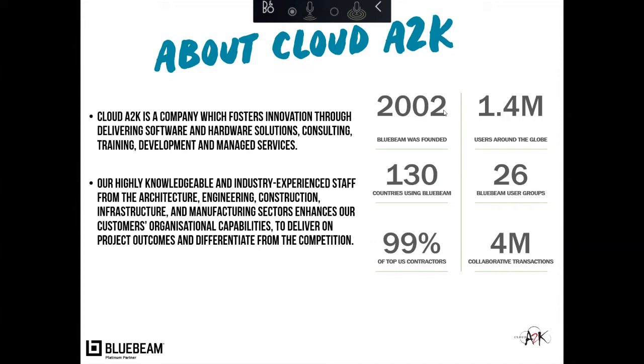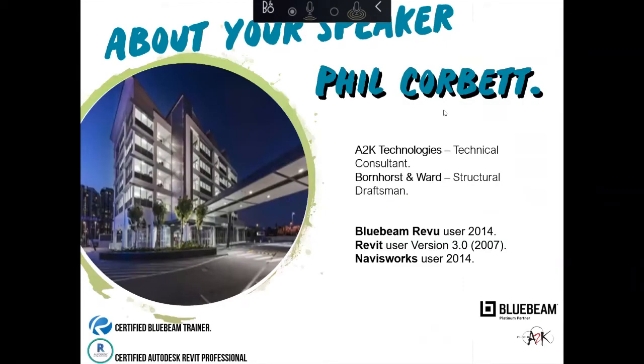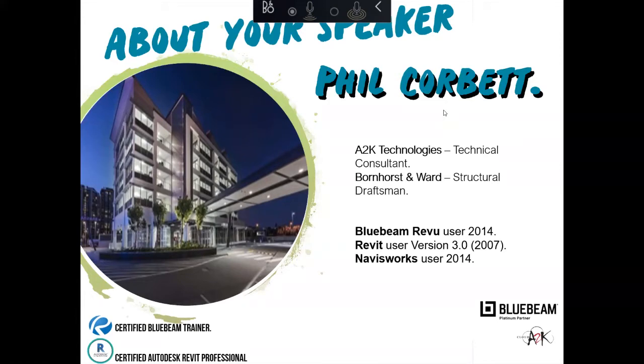So Bluebeam itself was founded in about 2002. It has quite a lot of users globally, and probably a key one there is it's about 99% used in the top tier US contractors, and it's growing over here as well. So it's getting a lot of traction in our space. A little bit about myself. Before I've taken the role at A2K, I was formerly a structural draftsman for a number of years before I jumped across to A2K and had actively used Bluebeam since about 2014. So I did have my Bluebeam trainer certification as well.